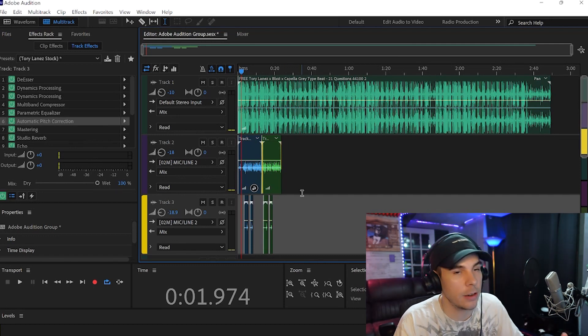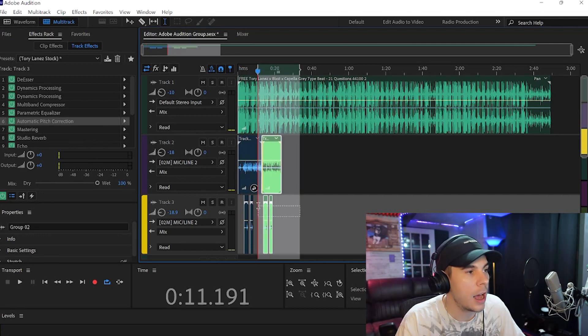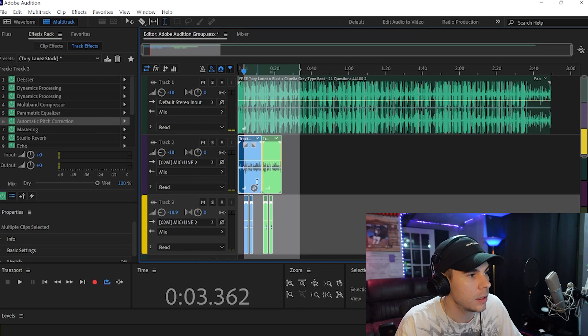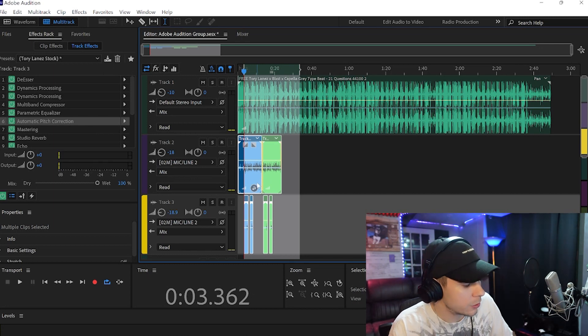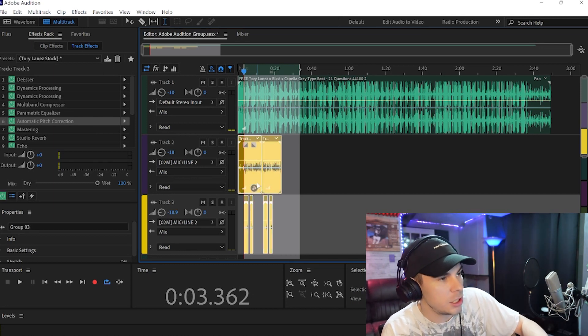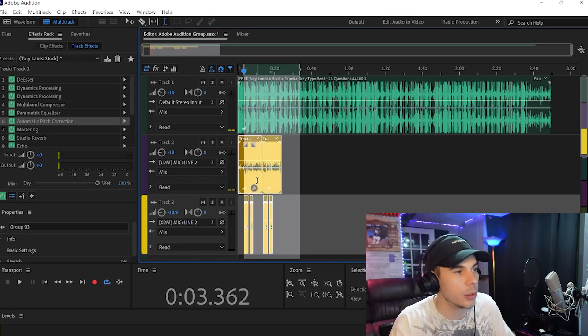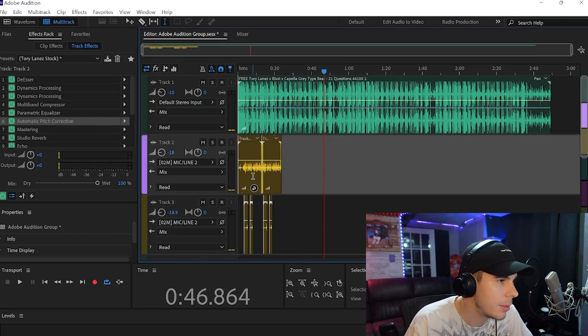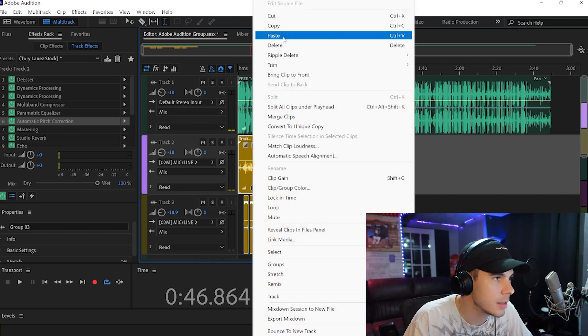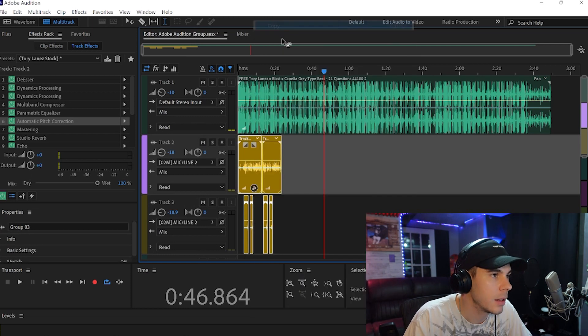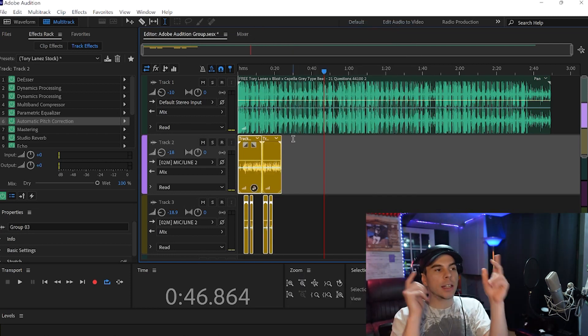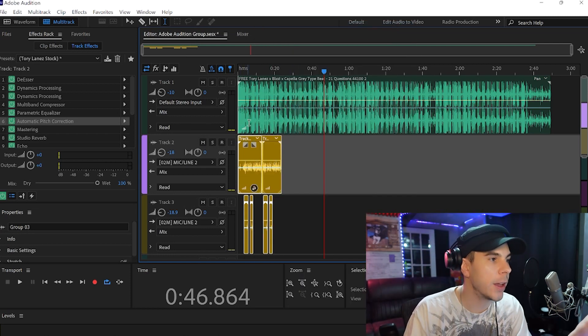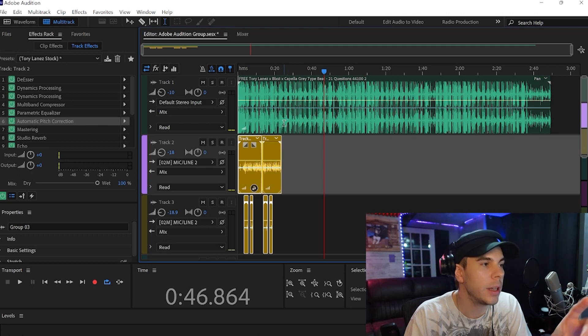What we're going to do here is copy and paste this two times. So again, we're going to highlight all of our clips, Control+G to group them, copy this, and if you look at the beat you will see a thicker portion of the beat and a thinner portion of the beat. Each part that's thick, that will be the chorus.